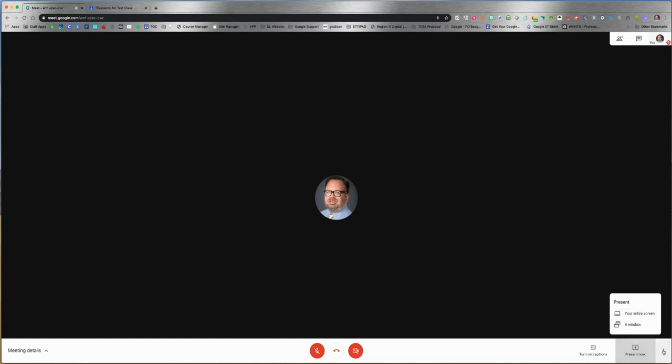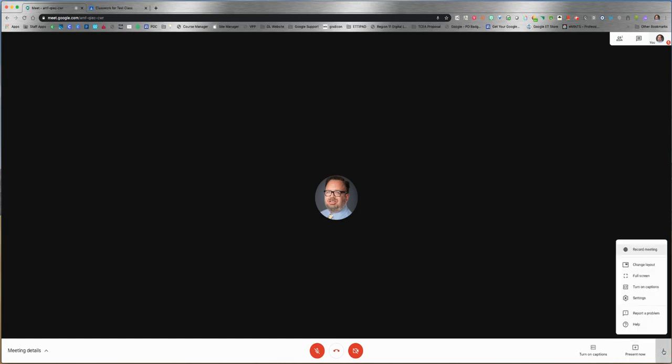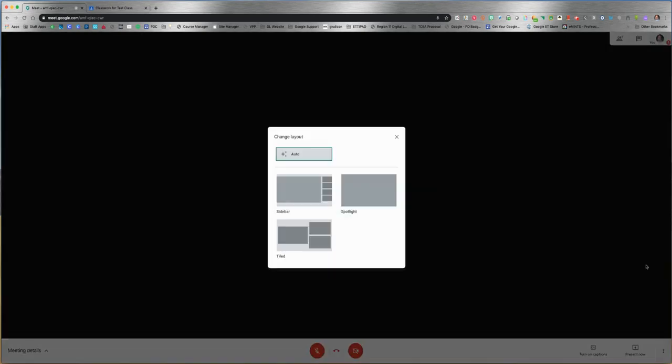The three dots - you can record the meeting so you have an archived recording of these sessions or conferences, and they archive to your Google Drive. You can change the layout of how the screen looks.